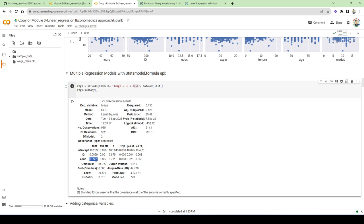When it comes to coefficients, remember this is a log-level model, so one unit increase in education changes the wage by some percentage. One year increase in education, holding everything else constant, increases the wage by this number multiplied by 100 — so 3.9 percent. The t-statistic is great, p-value is almost zero. But you might want to jump to conclusions and say that in the population, wage increases by 3.9 percent for one more year of education. That's where theory matters — don't just trust the stars.